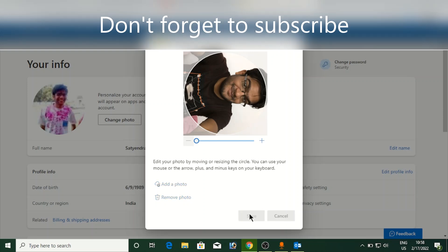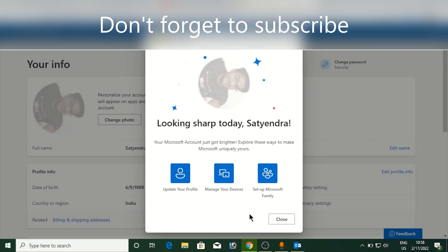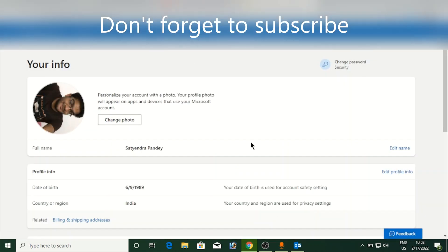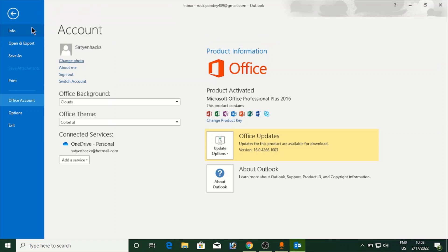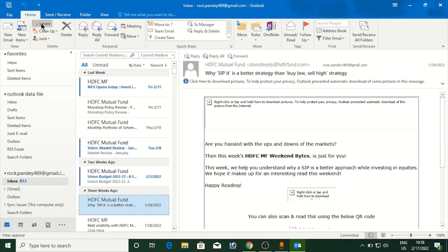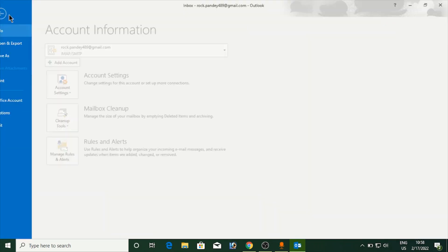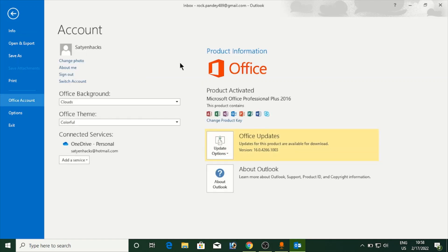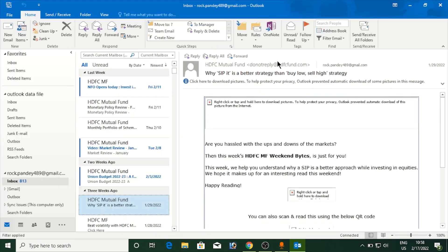Click Save. Once the photo is changed in the Microsoft account, it will also change in Outlook. Once you restart Outlook, you will be able to see the photo. This is how you can change your profile picture in Microsoft Outlook. Thank you for watching — please like the video and subscribe to my YouTube channel.